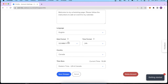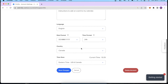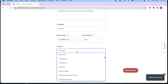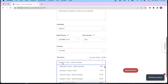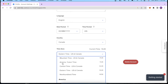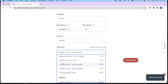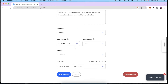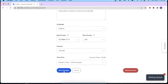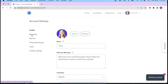You can also change the date format, the time format, select the country where you're located, and change the time zone. This is very important especially when you have clients and leads booking calls with you who are in a different time zone, so you want to make those adjustments right here. This looks good to me — I will click Save.